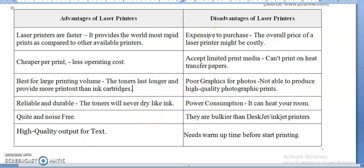However, there are some disadvantages. Laser printers are expensive to purchase — the overall price of the printer itself is very costly. They also accept limited print media and cannot print on heat transfer papers; there are certain paper sizes suitable for laser printers, and it is not recommended for all sorts of papers. Additionally, the printing quality is poor for photos and high-end graphical printing.